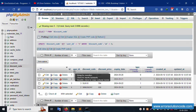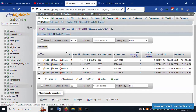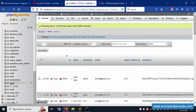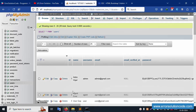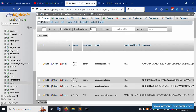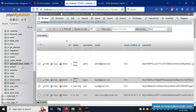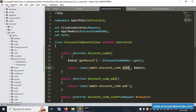But the user_id in the discount code table refers to the user table. The user table has id one, two, three and names like admin, agent, user. The current name is showing from discount code table, not from the user table — so a join query is needed. The join query is not yet implemented.